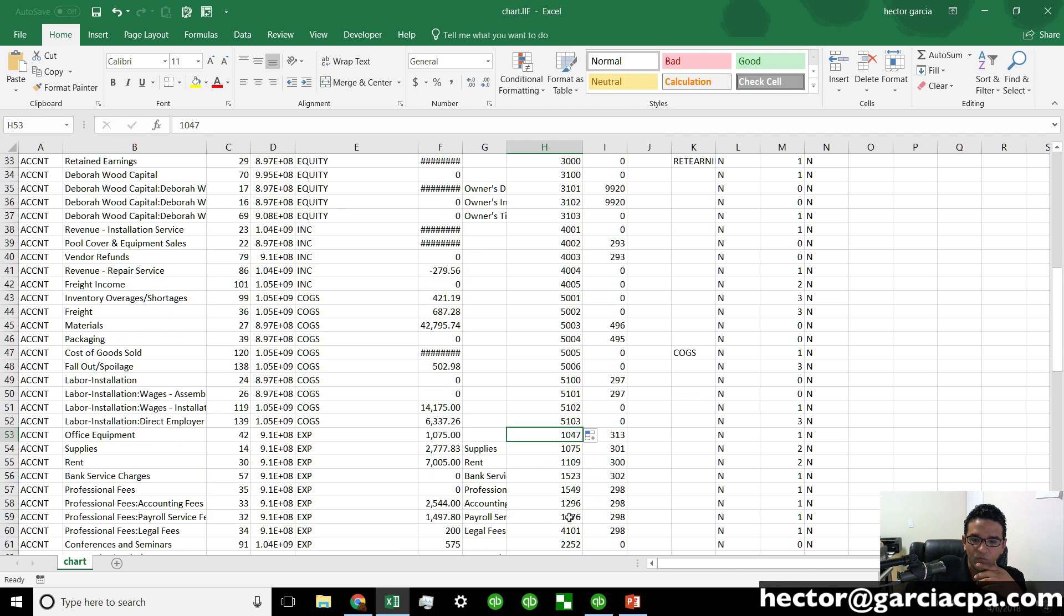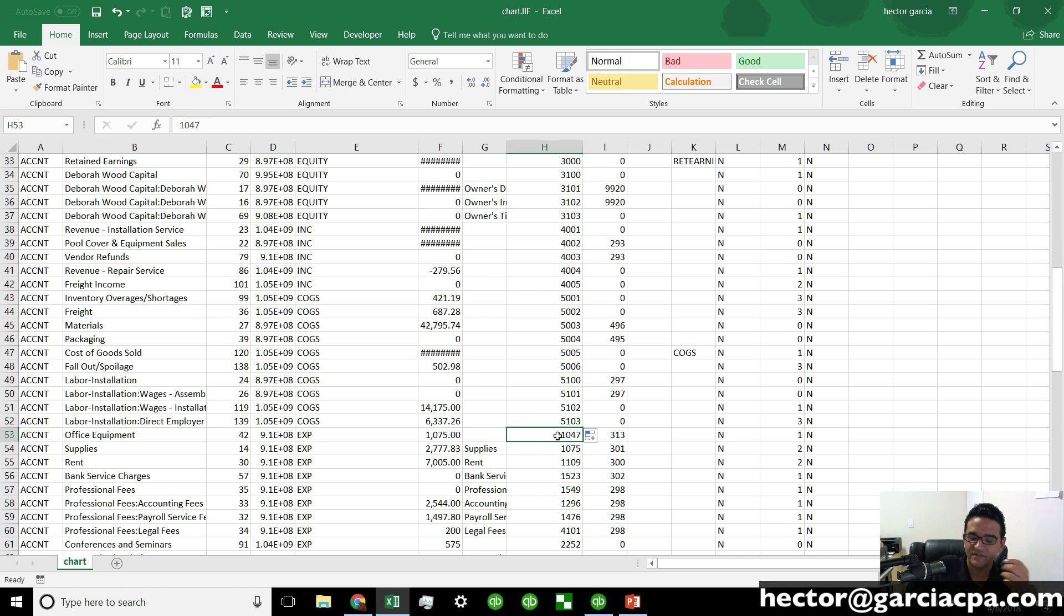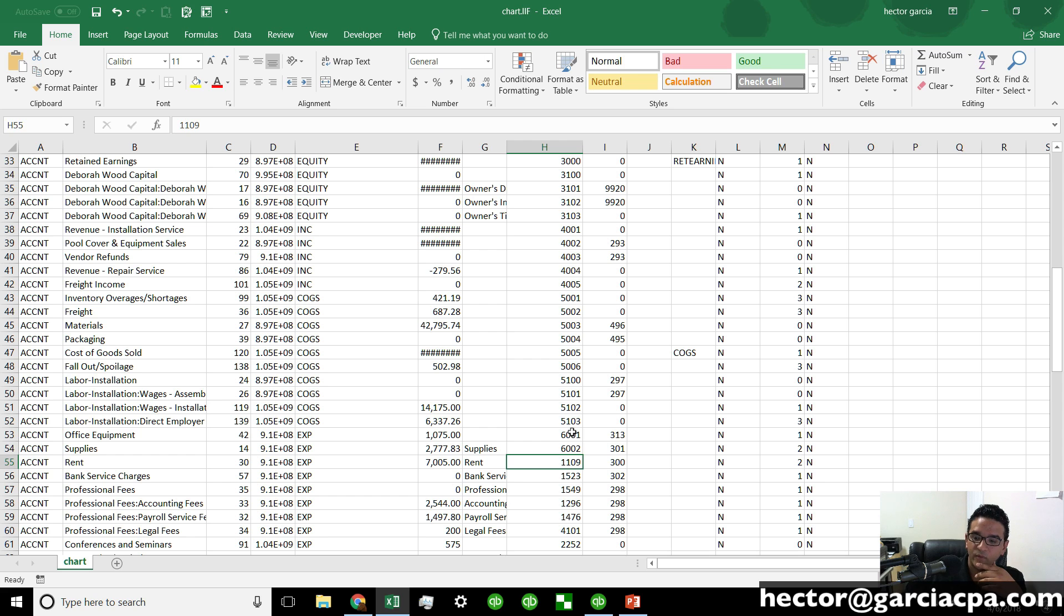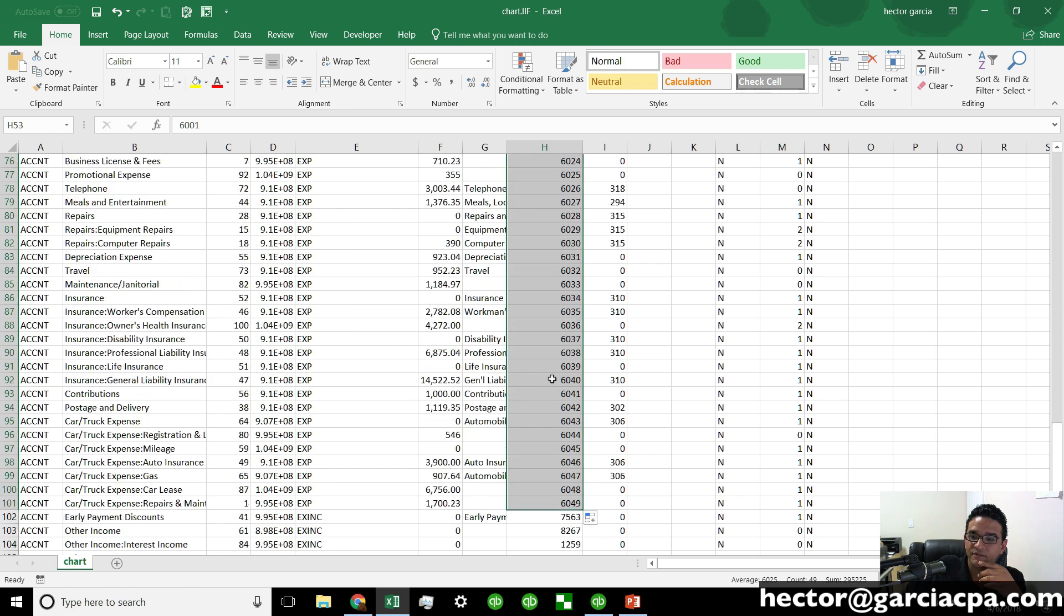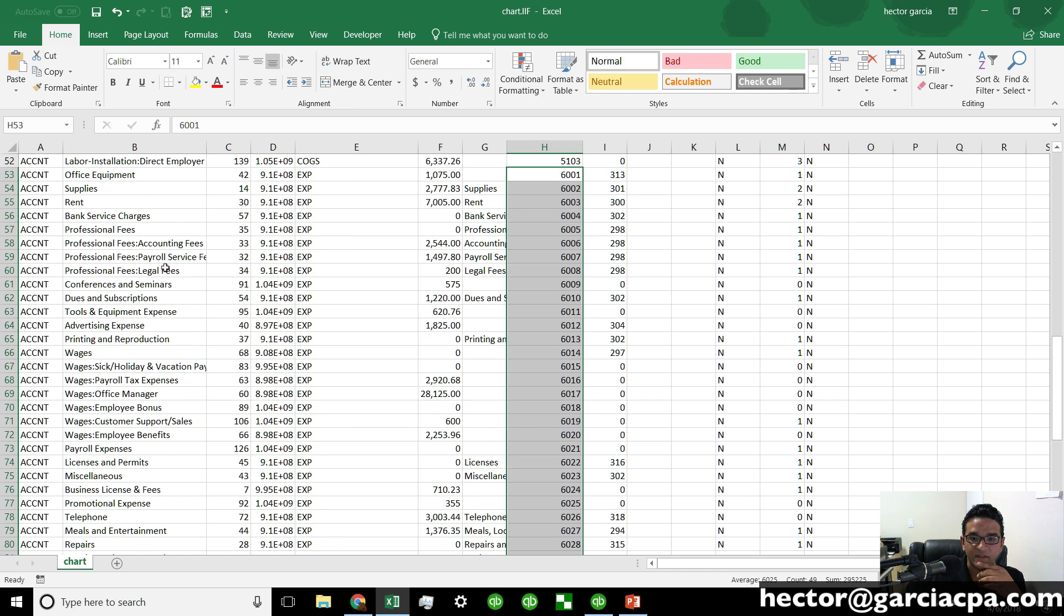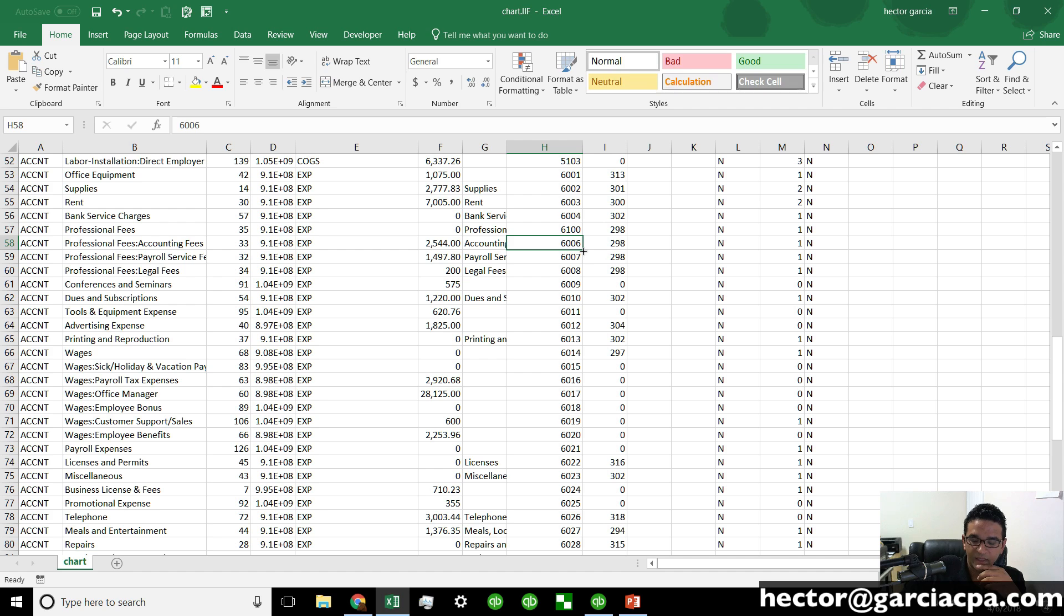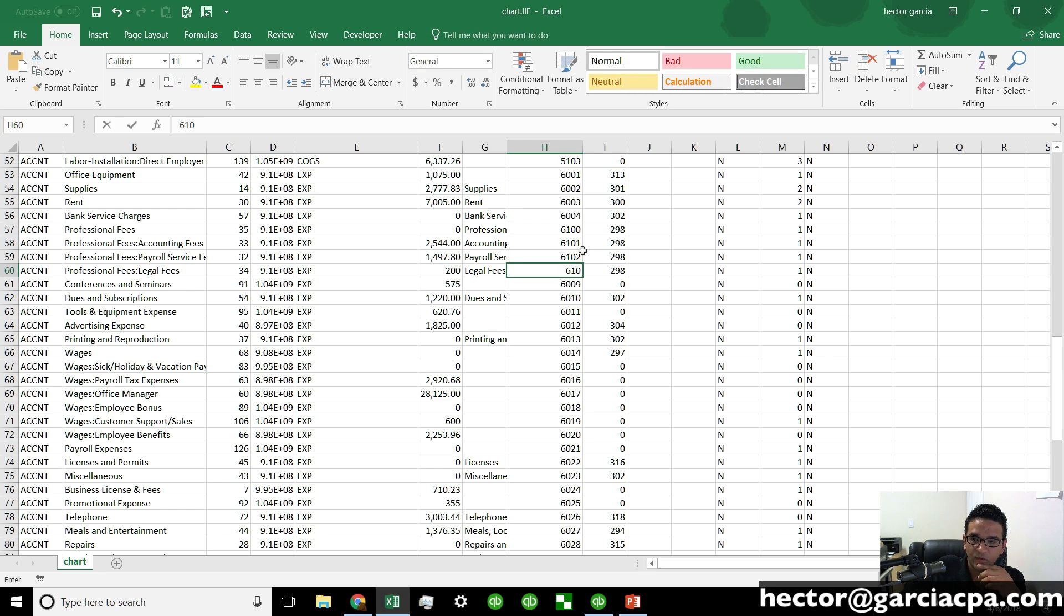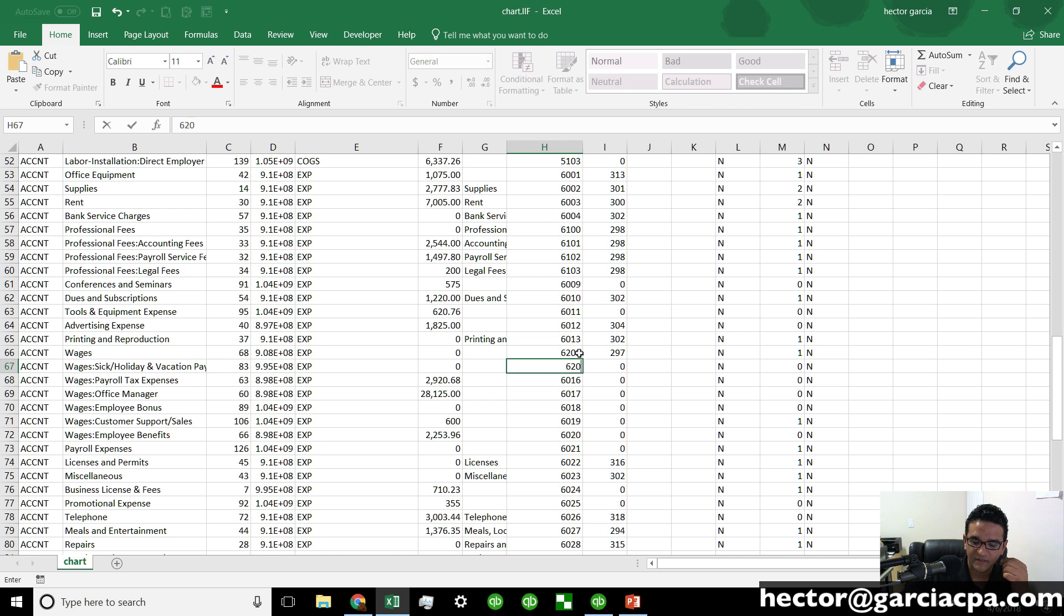And then we're down to expenses. These are now the expenses. So this is going to be the 6000 series. So we'll do 6001, and then we'll click and drag. Let's do 6002. And then we'll click and drag all the way down. Expenses are typically a lot more than everything else. And then we'll look for our parent categories. So let's look for our first one. We got professional fees here. So maybe we'll make this one 6100. And then we'll do 6101, 6102, 6103. Perfect. Let's look for other parent. There it is wages. So let's make this one 6200. And then 6201, 6202.